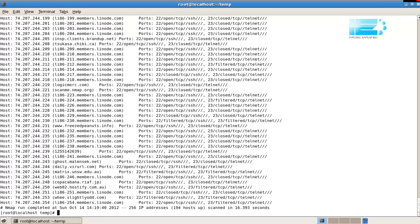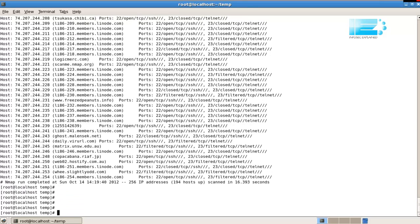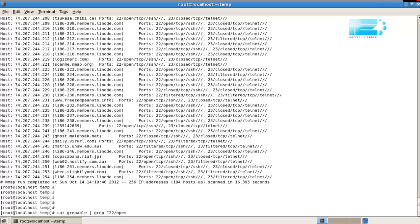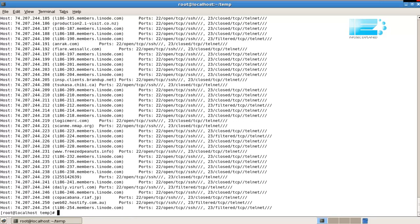if I want to show only the IP addresses or the hosts of the hosts which have 23 open. Let's do 22 open is more of those. So, altogether, we have 194 hosts, but if I say cat greppable, pipe that to grep 22 open, and then we see only the hosts that have 22 open.